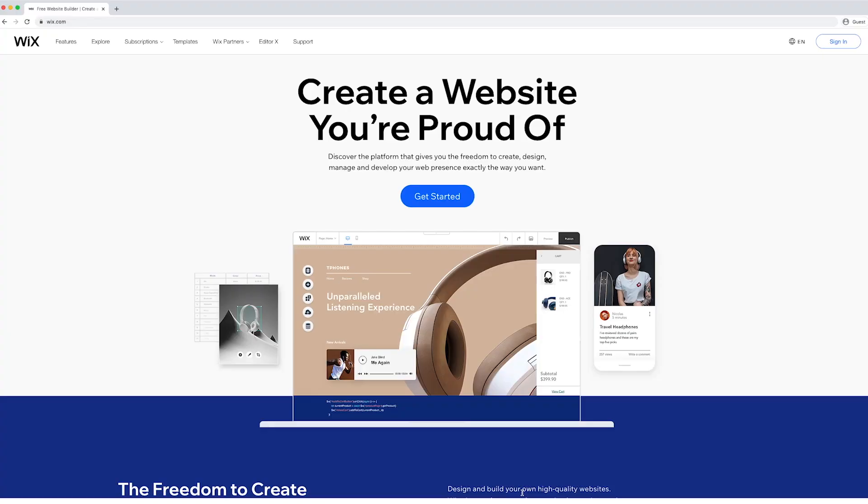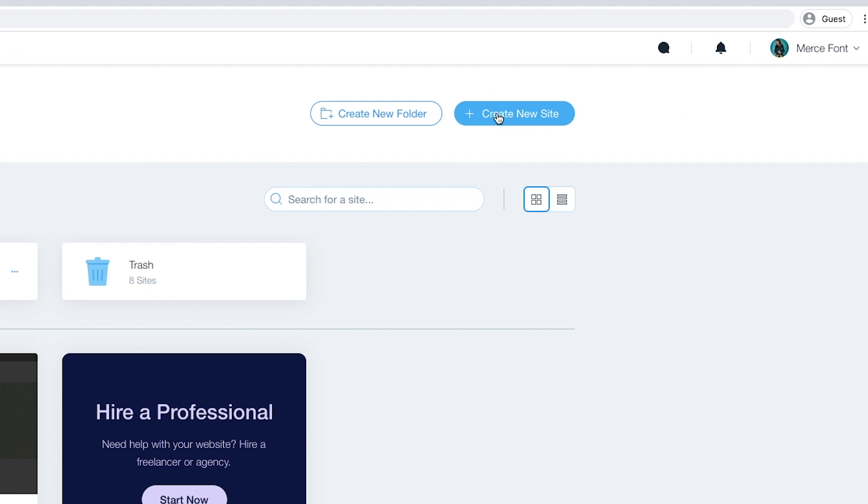Just to be clear, this is not going to be a tutorial on how to build your website step-by-step — though if you want me to do that, I could do it in another, longer dedicated video. Instead, I'm going to be showing you the setup process of the bookings and the payments so that you can see it in action and decide if this is a platform that you want to invest time in for designing your next website.